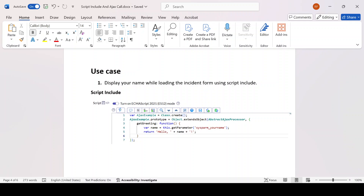Hello guys, welcome back to my YouTube channel. My name is Runjay Patel. In this video I'll be talking about our first use case of Script Include — specifically how we can make a call from client side to server side using getXML or getXMLAnswer.